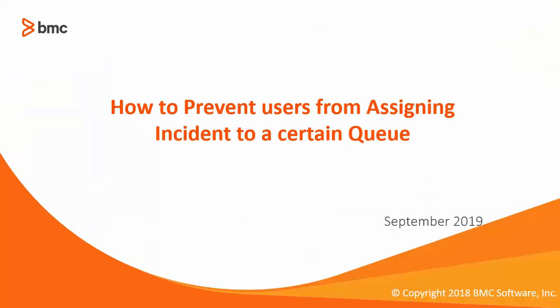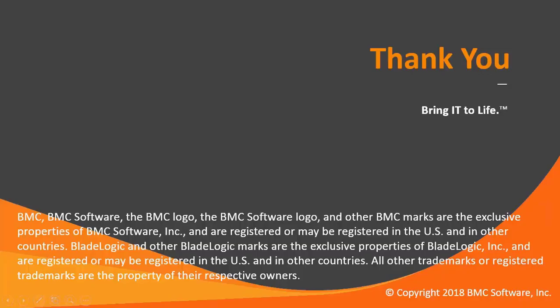That's all for this video. How to prevent users from assigning incidents to a certain queue. Thank you for watching.